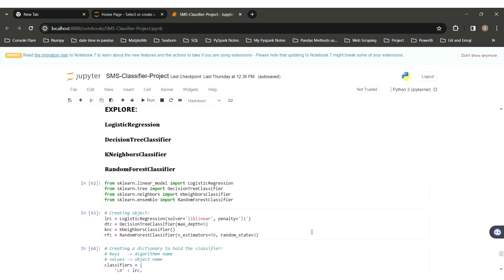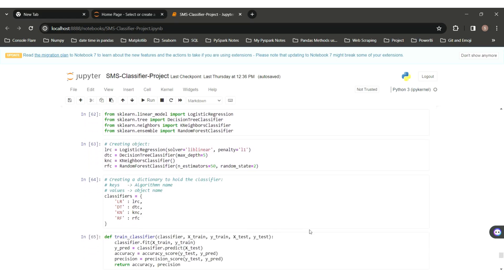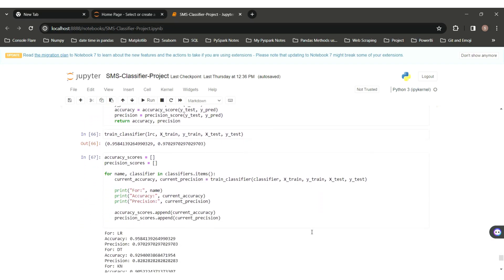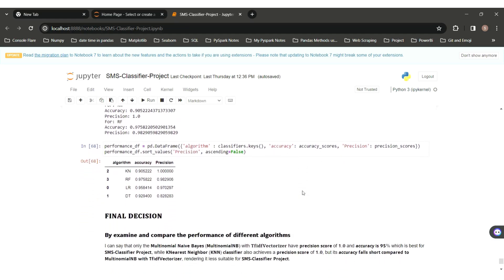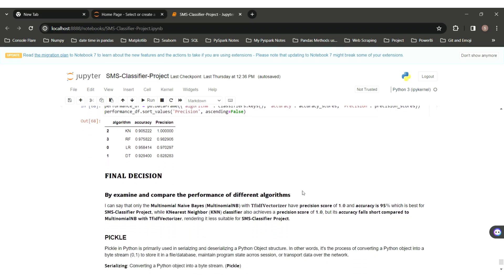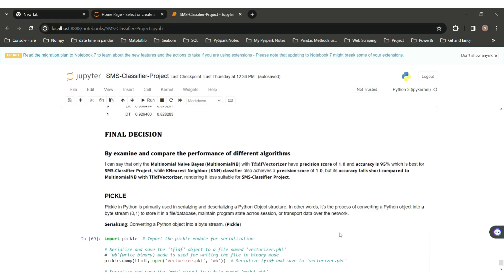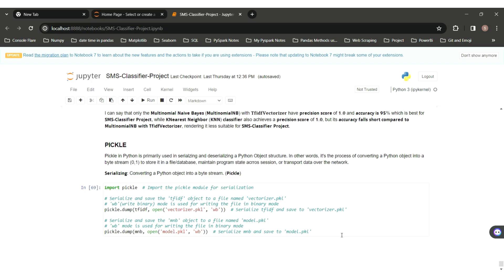Moving forward, I also explore other algorithms: logistic regression, a classifier, and random forest classifier. Importing all algorithms, creating objects, using a dictionary to store them, performing train-test split, training models, and storing all accuracy and precision scores of individual algorithms in a dataframe named performance_data. By looking at the dataframe, we can conclude that Multinomial Naive Bayes with TF-IDF vectorizer is best for our SMS classifier, because the precision score is 100% and accuracy is 95%. KNN also achieves high precision but its accuracy falls shorter.